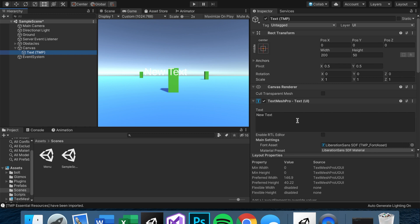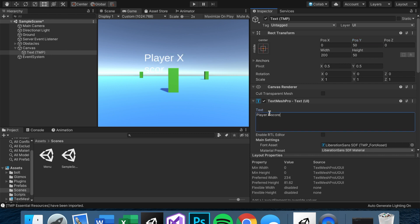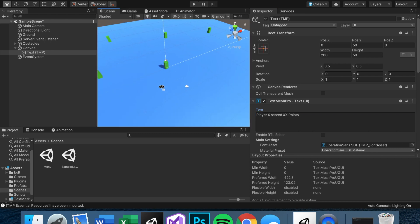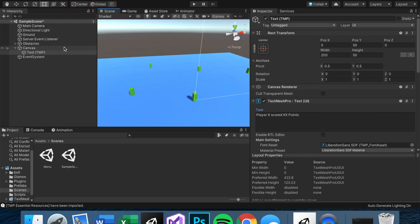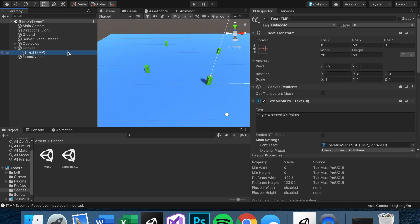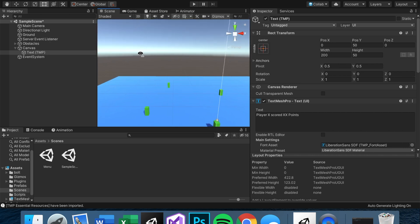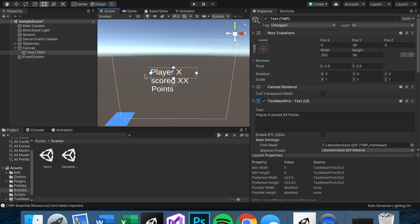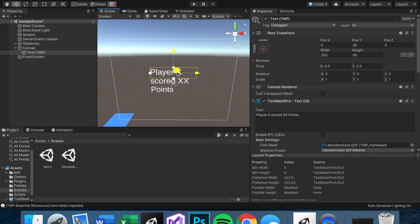I was picturing this text popping up over here in the left-hand corner, saying something like 'Player X scored some amount of points.' To make the transform easier to work with, go into the scene view. The way Unity handles canvas is a bit weird. You can click a UI element, scroll to a 2D-ish perspective, and press F to focus on it.